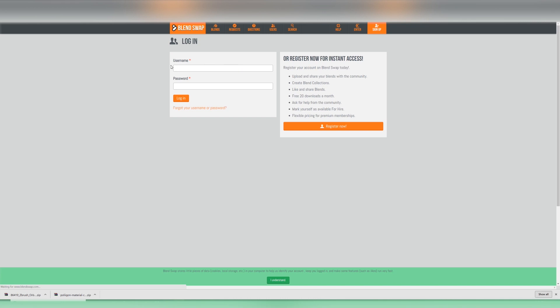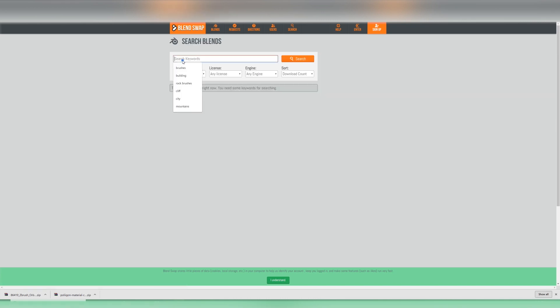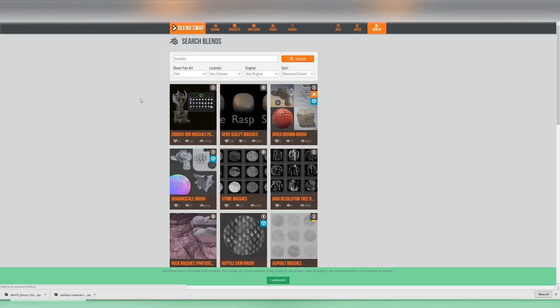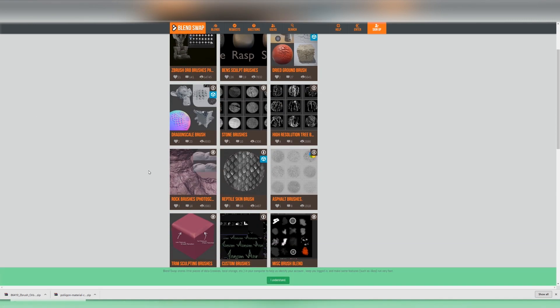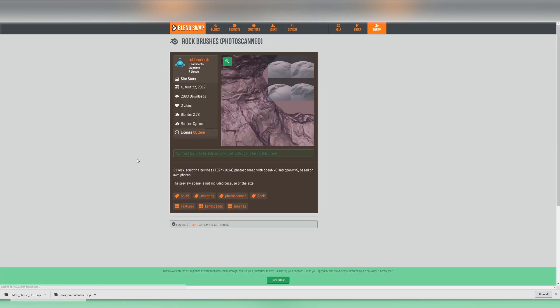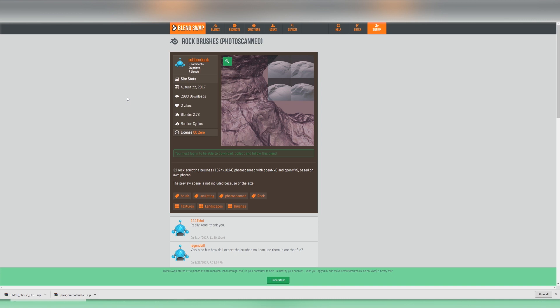Now what we're going to look for is brushes and the brush pack we're going to be using is actually about the seventh one down. It's a fantastic pack photo scanned rock brushes provided by rubber duck so thank you so much for creating such a fantastic pack and it's got CC0 license so you're free to use it in your own work. So sign up and download that and save it in a place you can access easily. So that's our brushes taken care of.